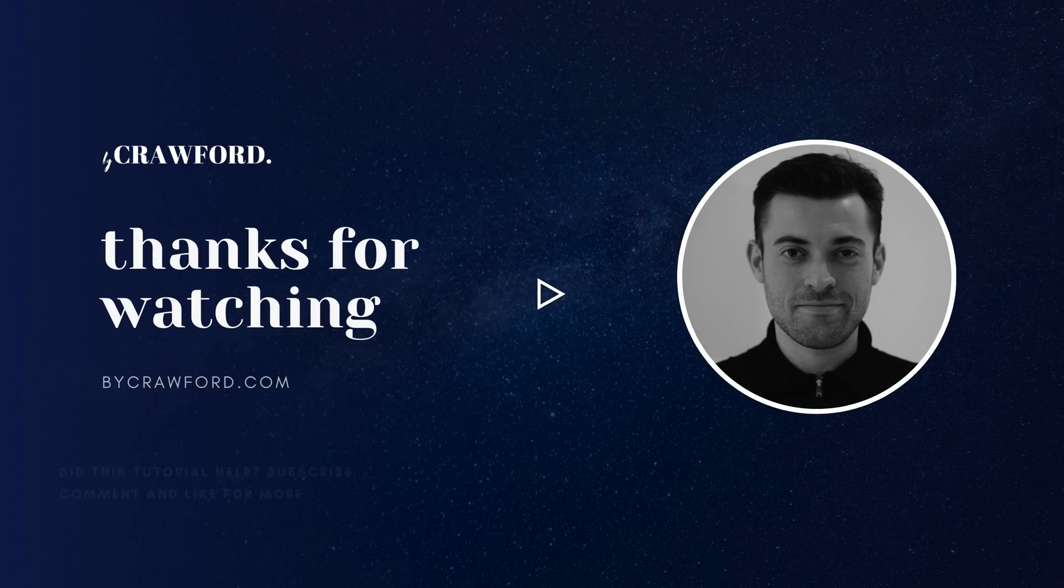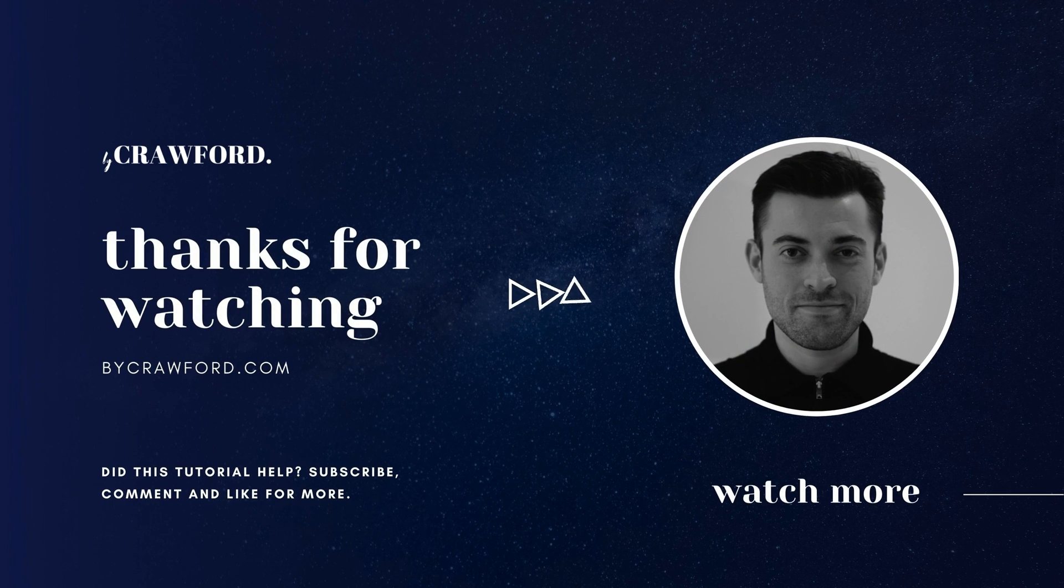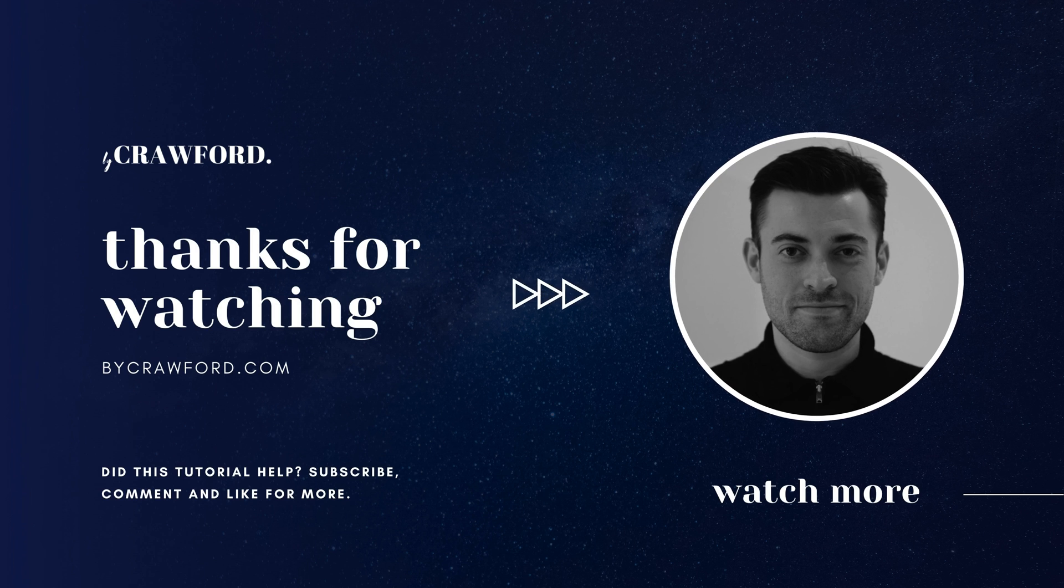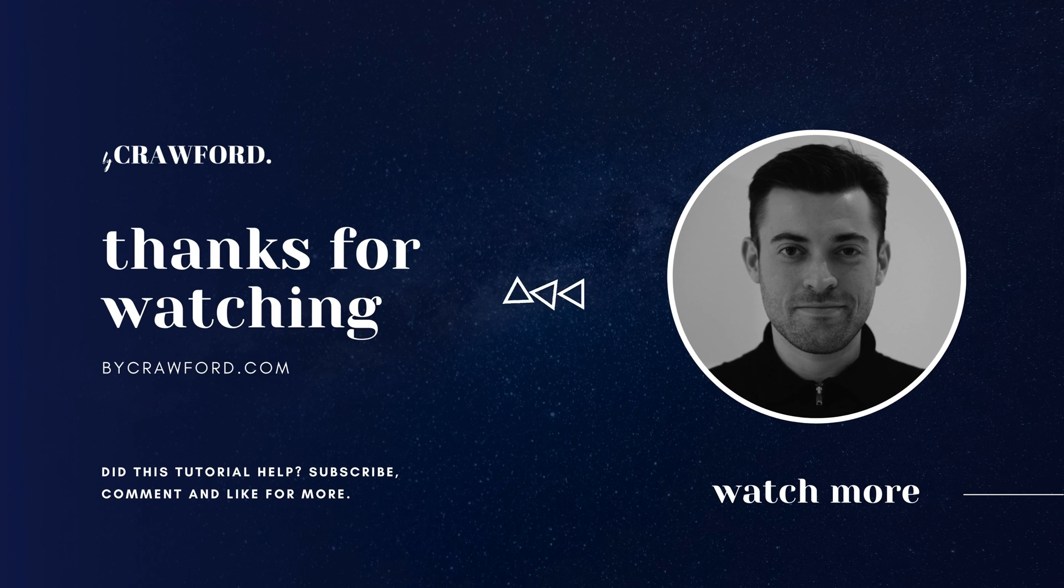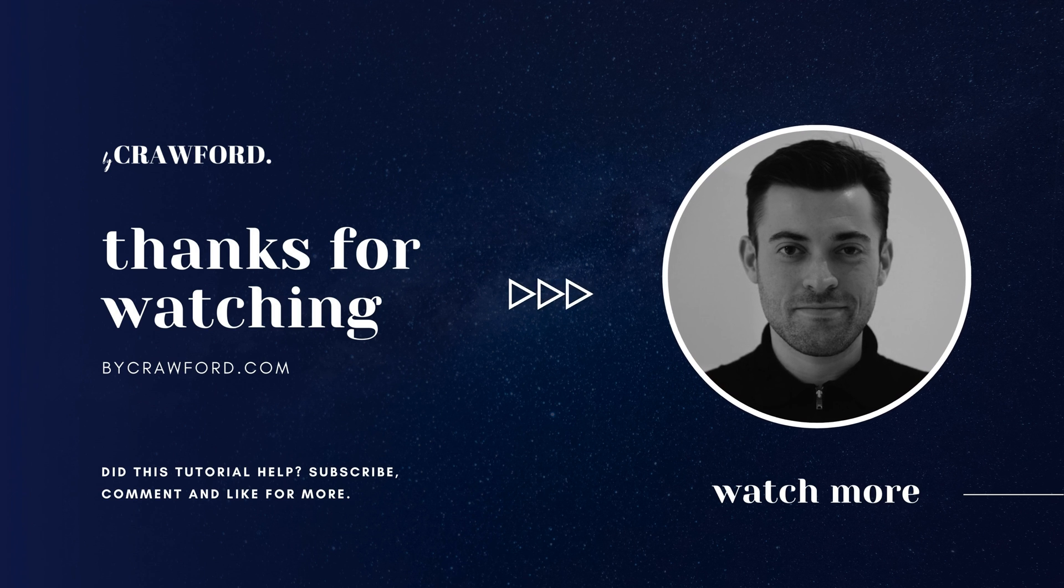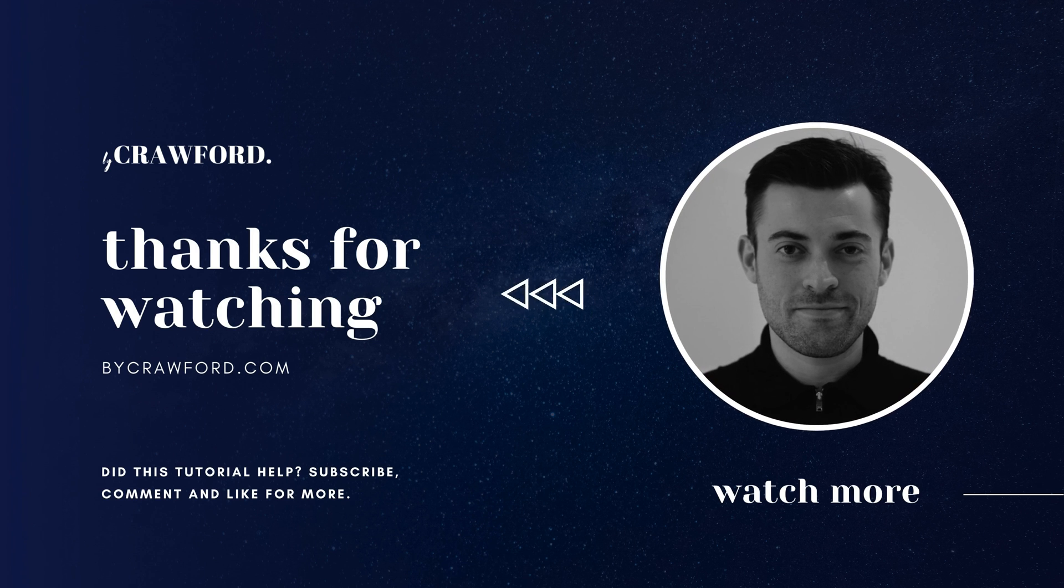Hopefully you found that useful. If you did, please make sure to leave a like and hit subscribe. And if you need to build your Squarespace website, you can get in touch using the links in the description.